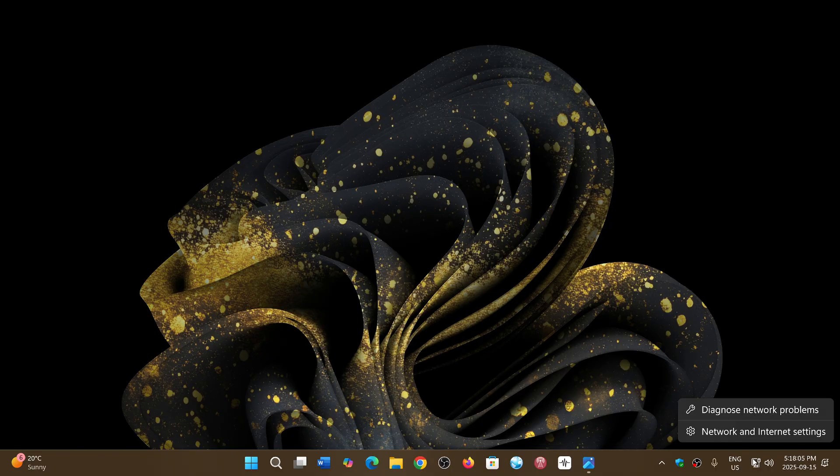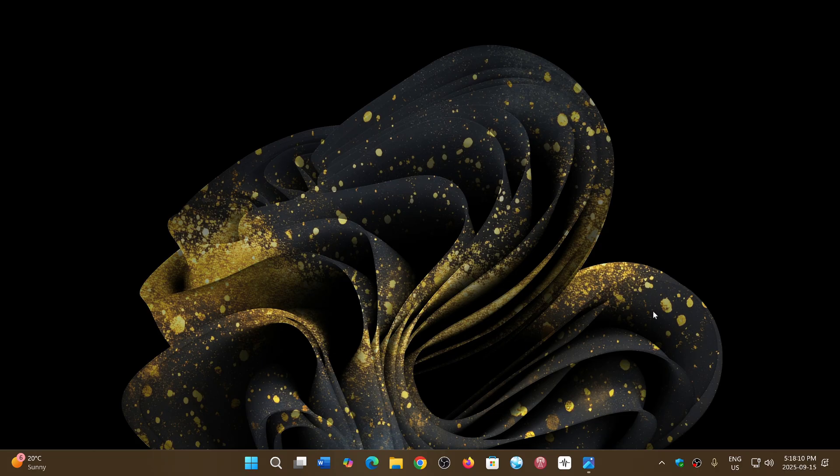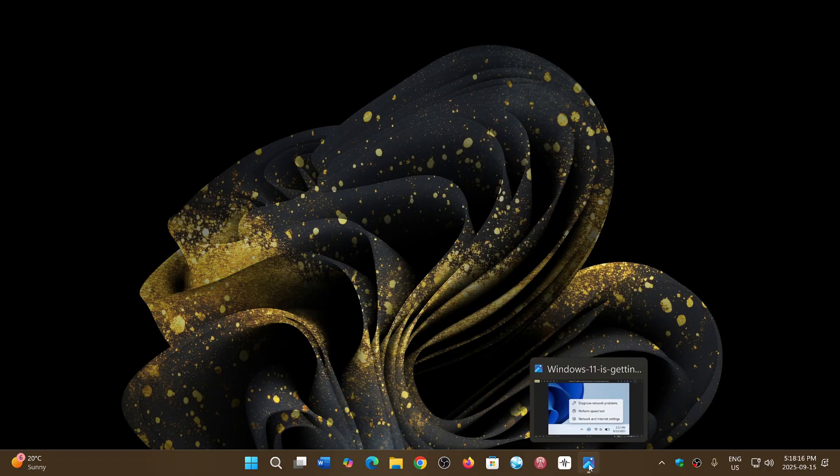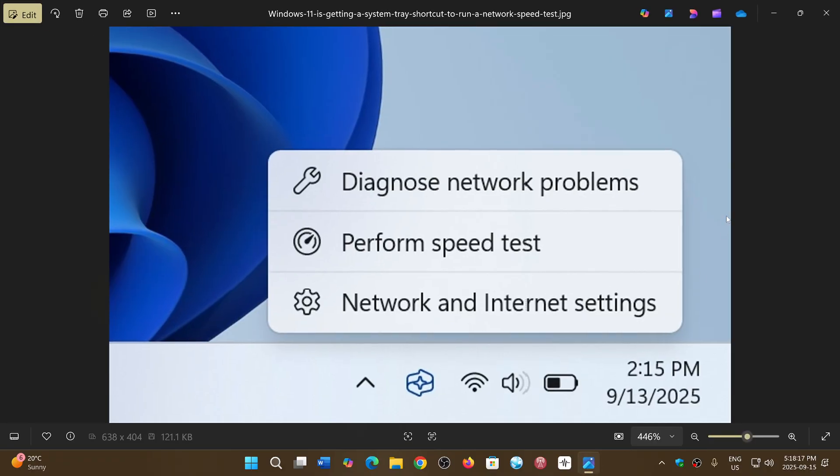But there is a new feature that's going to be added, and it will help you know what speed your network is at. This is the picture he's taken from his own system.